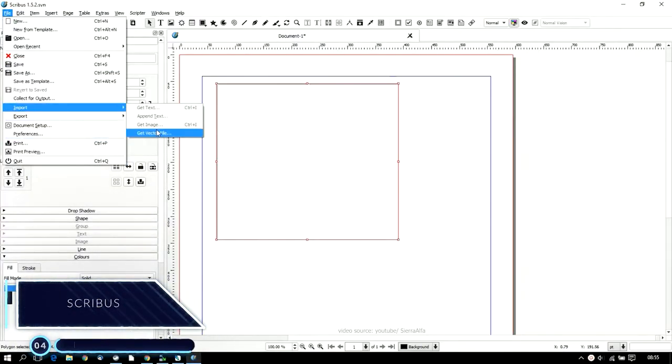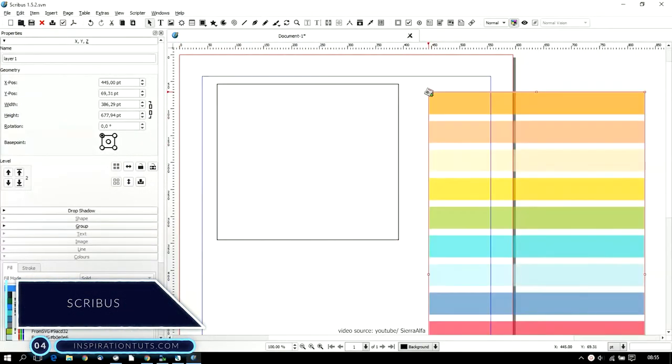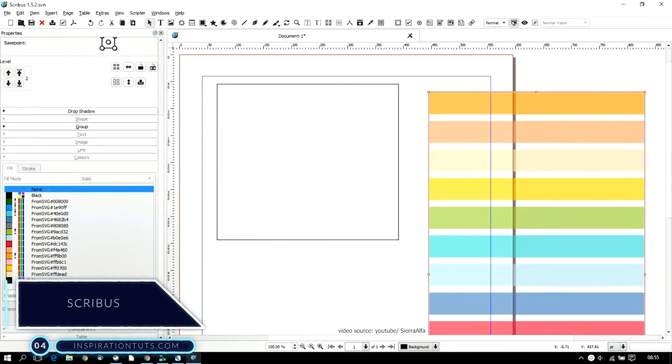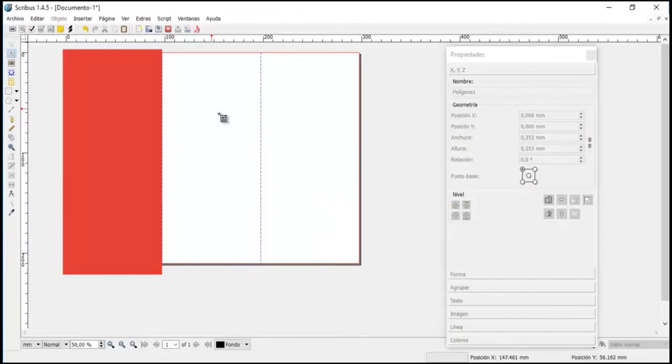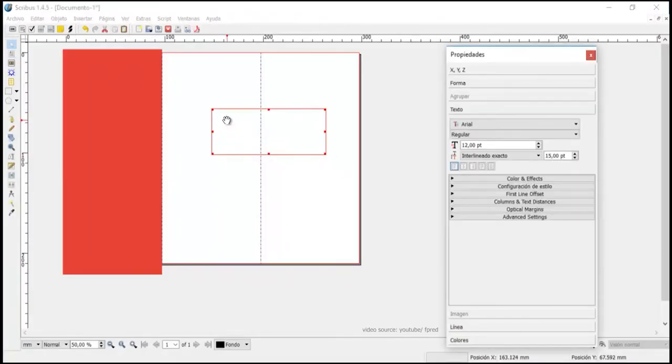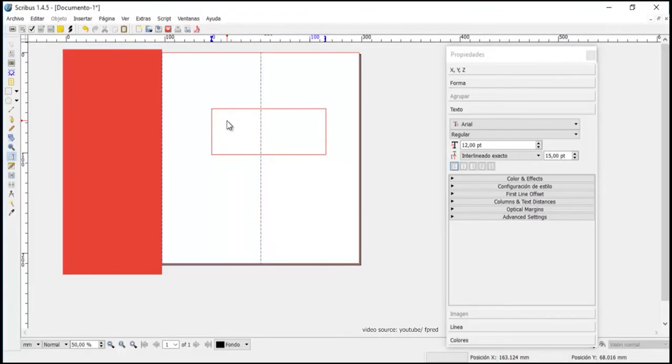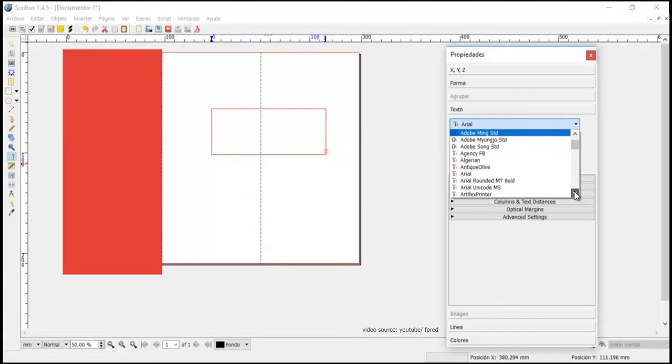Scribus. This one is a popular open source software among publishers in particular. It allows you to create professional page layouts, clean designs and flexible typesetting. It produces high quality image settings, along with excellent tools to create interactive PDFs and animated presentations and forms.